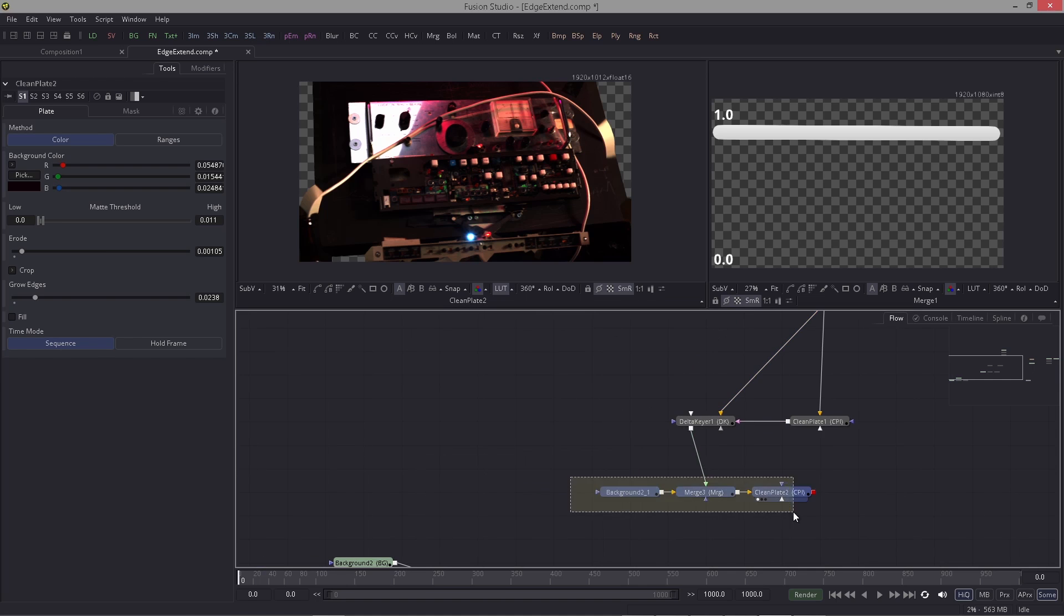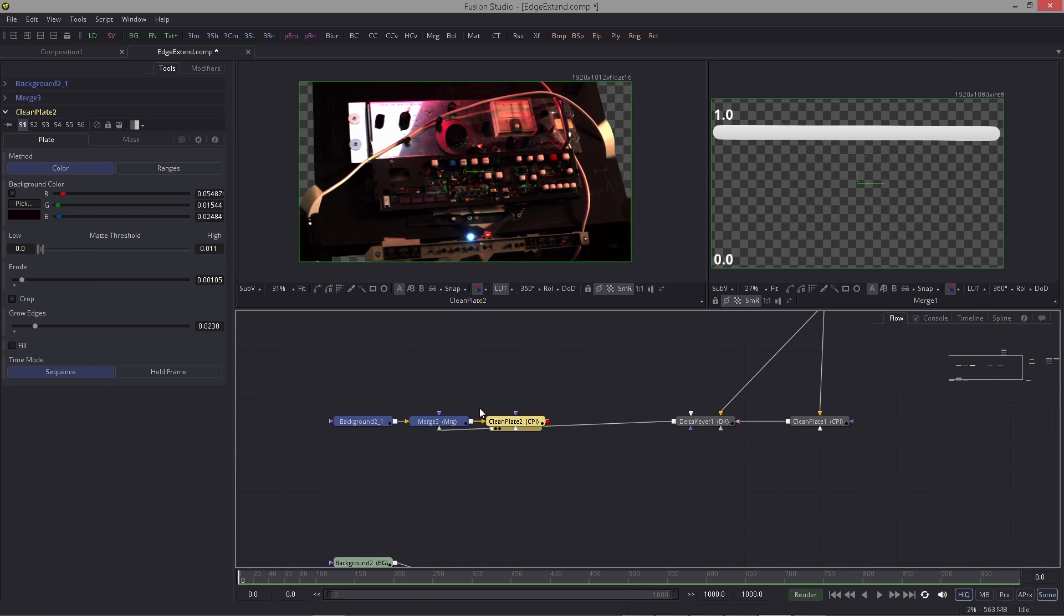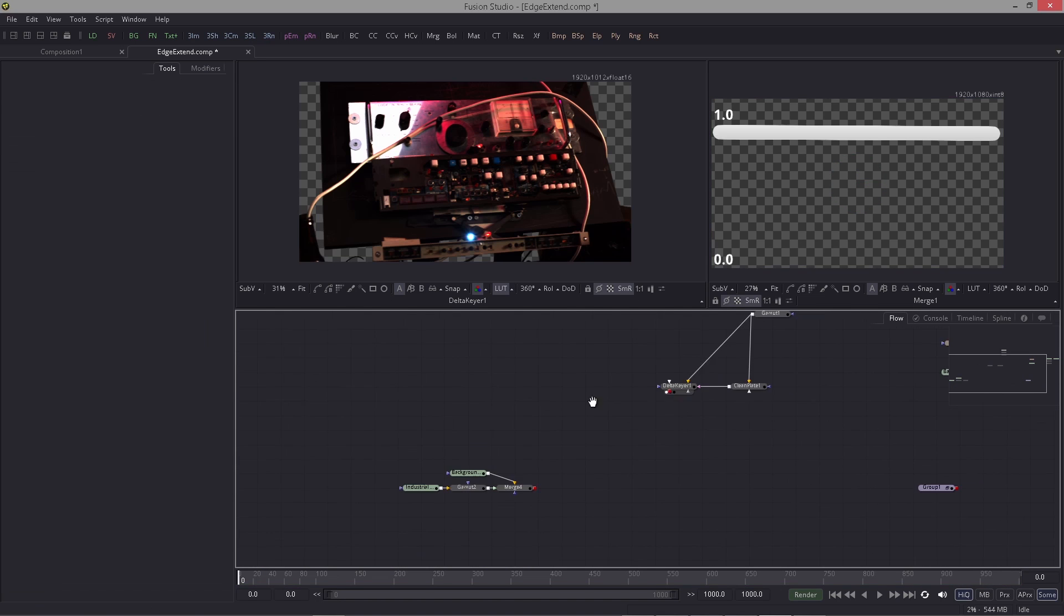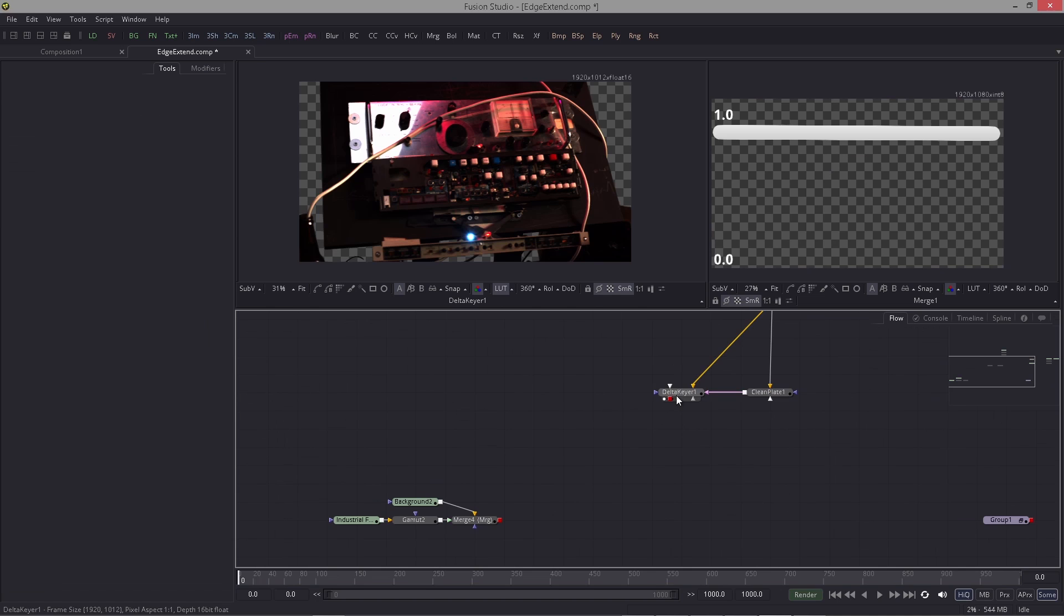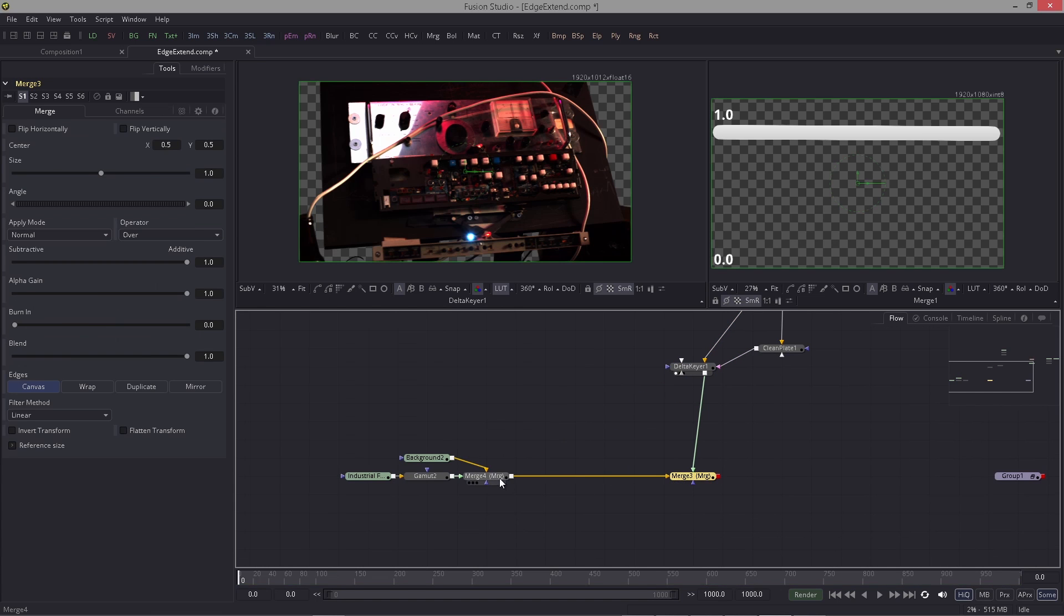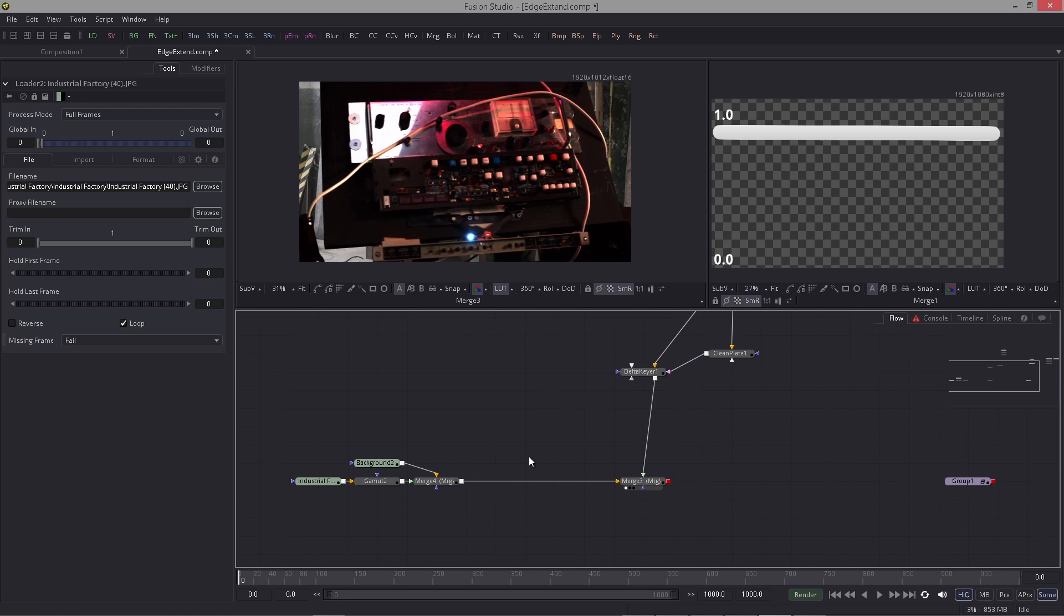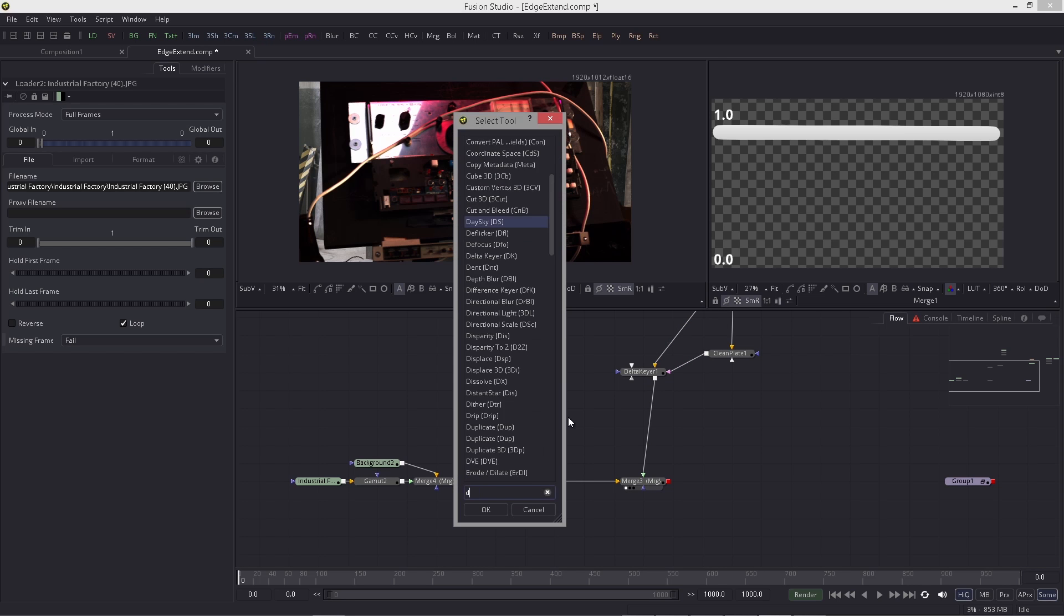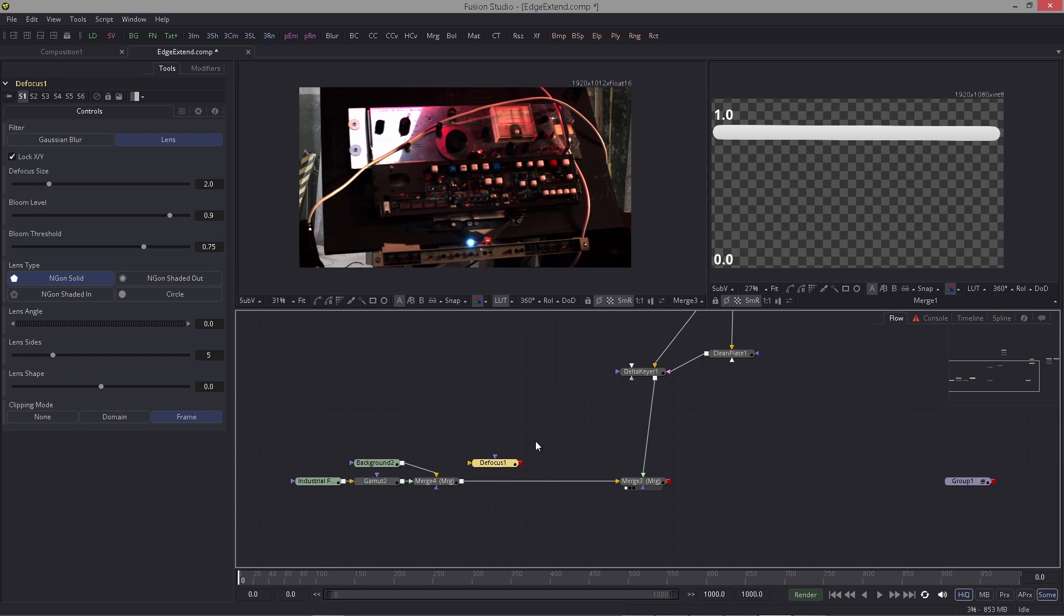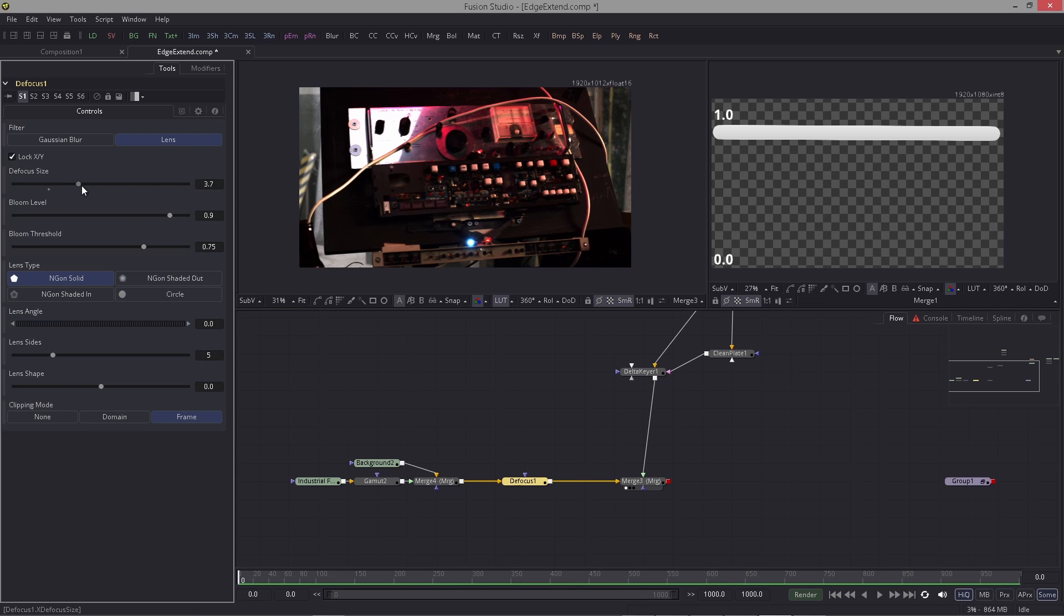Just for the fun of it, let's take the key that I made here and I'm gonna put this on a background. Let's do a quick composite. I take the defocus and I'm gonna put the background out of focus very quickly, something like this maybe.